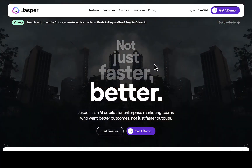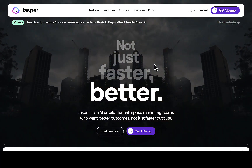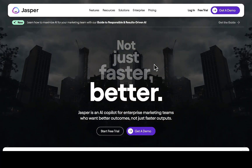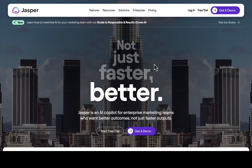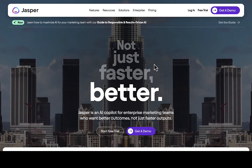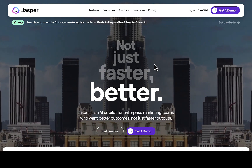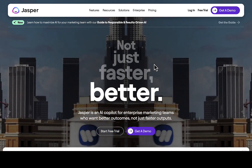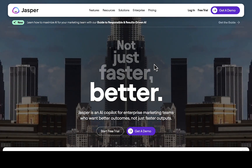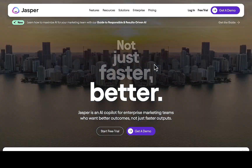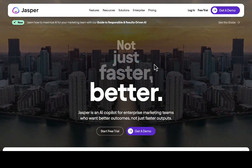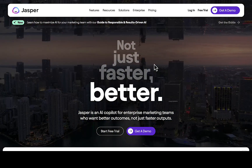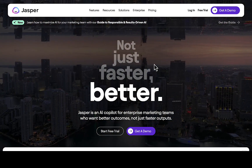Hey, what's up guys, how's it going? Welcome back to another video. If you're new to this channel, smash the subscribe button and turn on the bell icon so anytime I upload a new video you guys will be notified. In this video I'll be walking you through how to join the Jasper AI affiliate program.